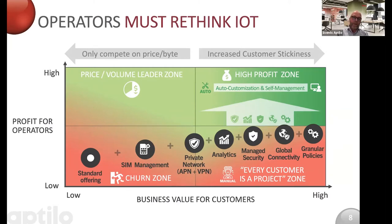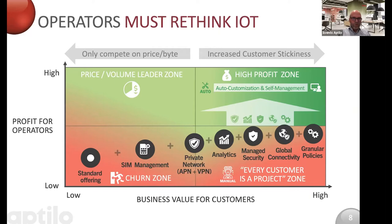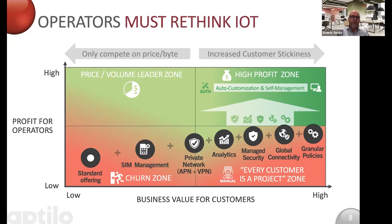We really believe that mobile operators must rethink IoT and consider two perspectives shown in this matrix. On the X axis you have business value for the customer — low or high. On the Y axis you have profit for operators — low or high. If you just repackage a standard offering, you'll be in the lower left corner. Most operators also add self-management and private connections, delivering a commodity with very little value add for customers. Those operators will only compete on price and the lowest bidder will easily replace them — they are in what we call the churn zone, colored red in the lower left.